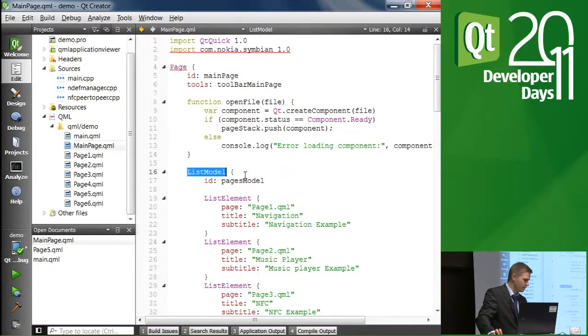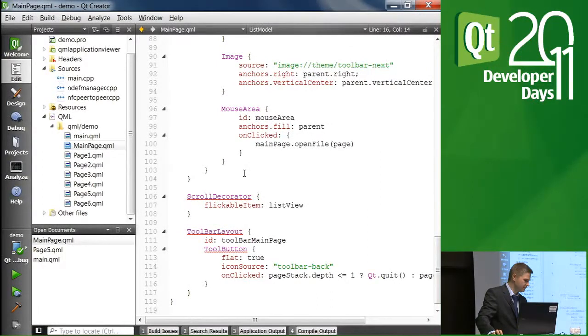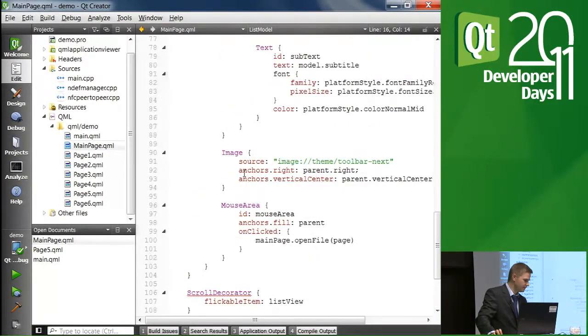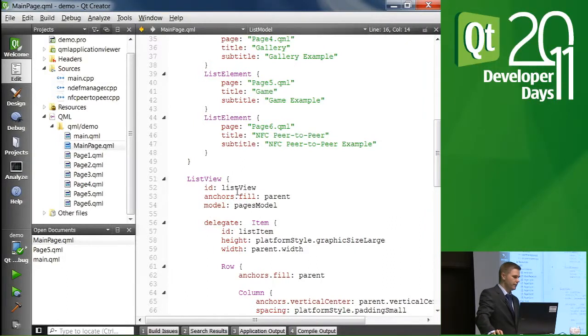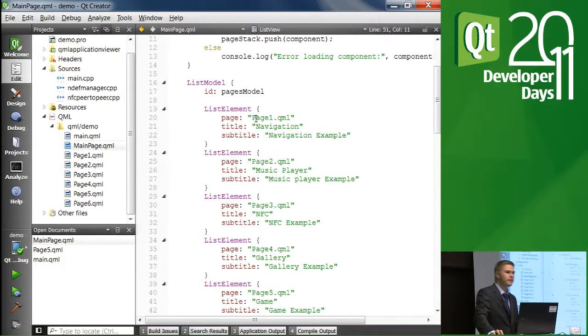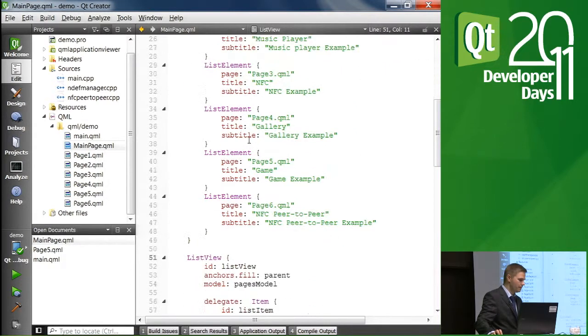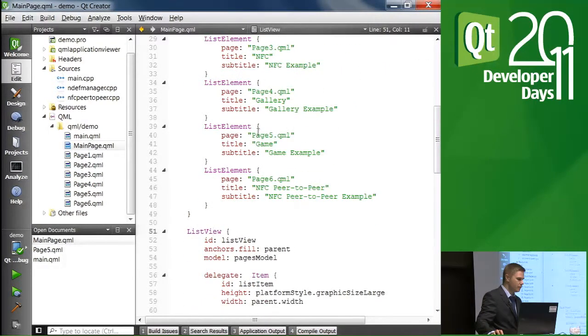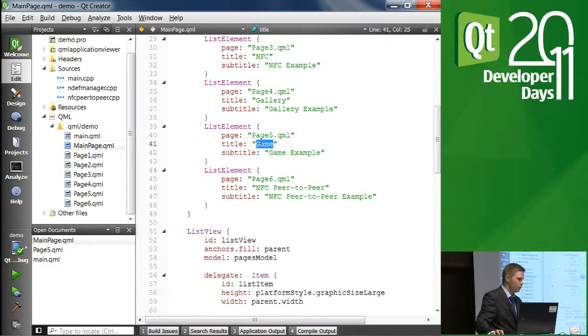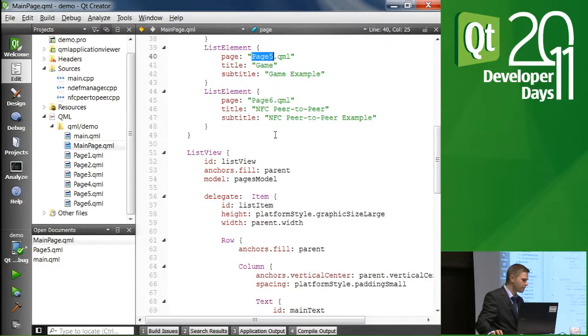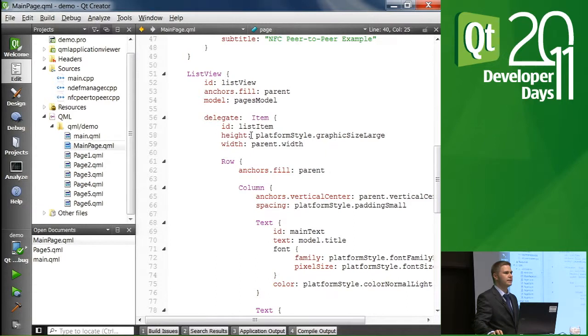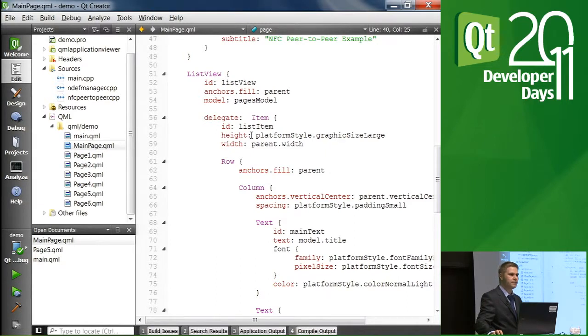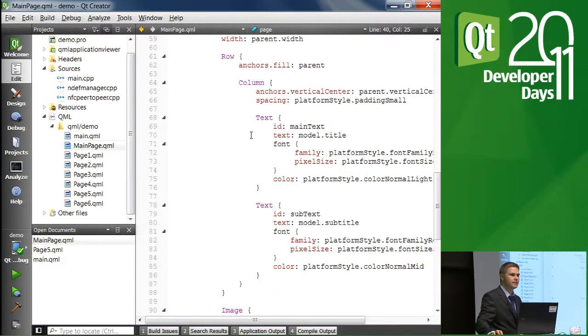And let me find the delegates. So this is the list view. The list model itself contains the names of the files where our UI components are. For example, the game was page five. So we give it a title, subtitle, and the name of the QML file. So we are able to load these files dynamically. Then we go to the actual list view. And with list views, it's the delegate that does the hard work of showing each item and also reacting to events on those items.